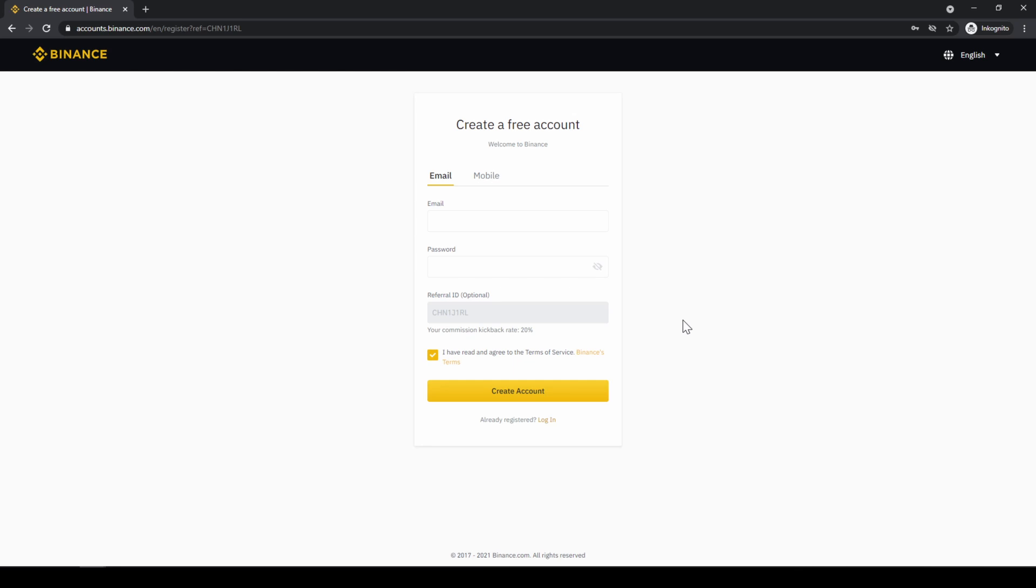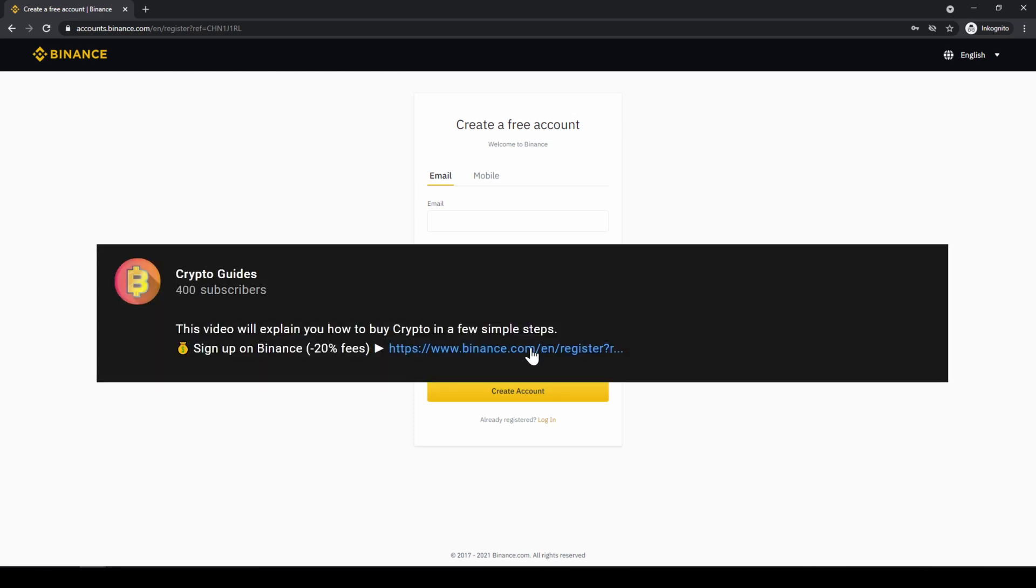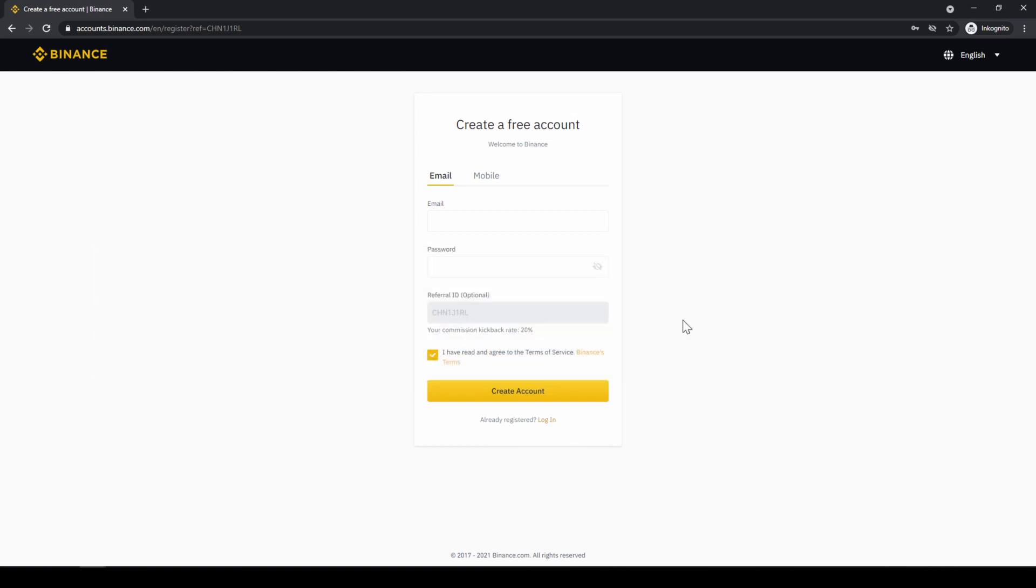Binance is the world's largest exchange and you can deposit fiat and trade all relevant cryptocurrencies. The fees are very low at 0.1%, and if you use the link from the video description you will get the highest discount on the platform and receive another 20% discount on all trading fees, so you will end up with only 0.08% fees as you can see right here.